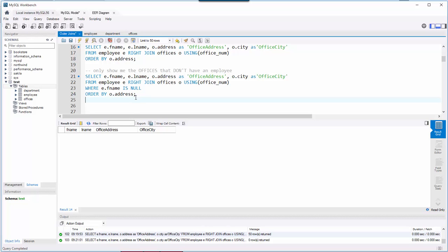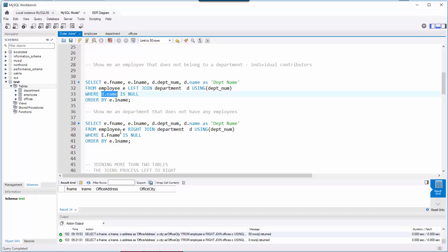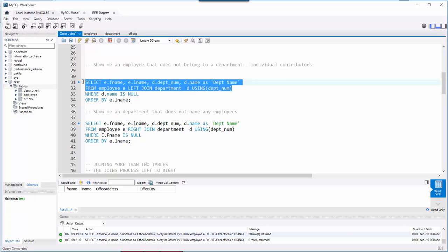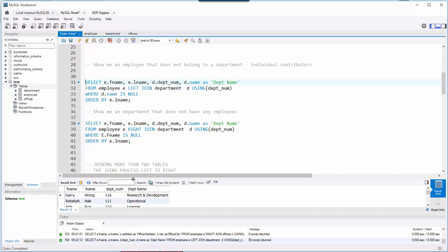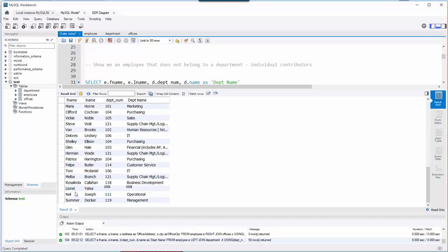Let's continue with another example using the department table. The question is: show me employees that do not belong to a department. We take the employee table and LEFT JOIN it to department using department_num as the common field. Before adding the WHERE clause, let me run just the top part to see all employees and their department names.